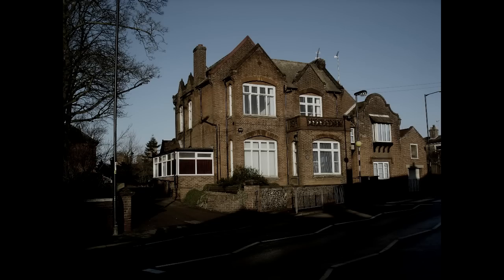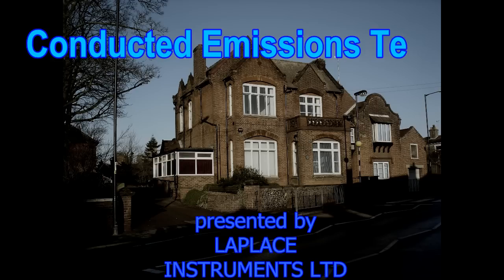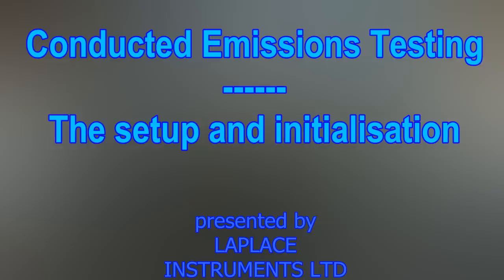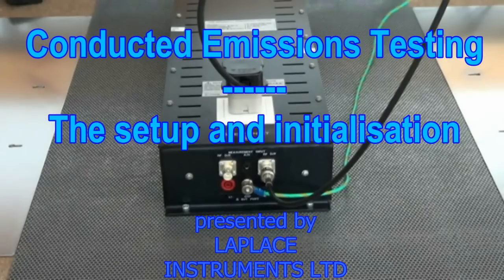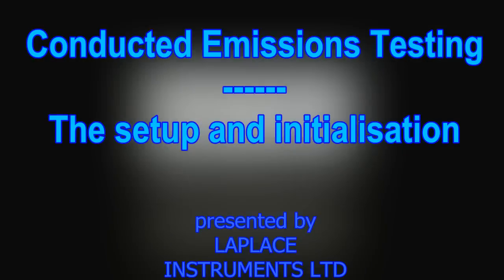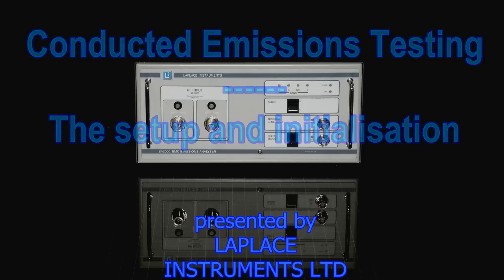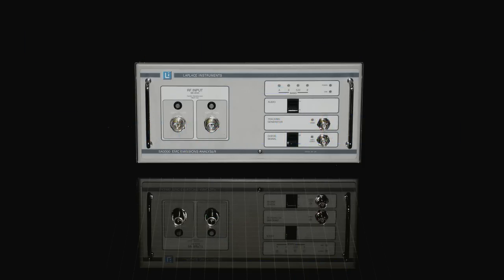This is our third session in our series of videos about EMC emission testing. In the previous session we explained some of the features of the equipment we shall be using. In this session we will show a typical setup and explain how to optimize the settings on our analyzer and to take our first results.